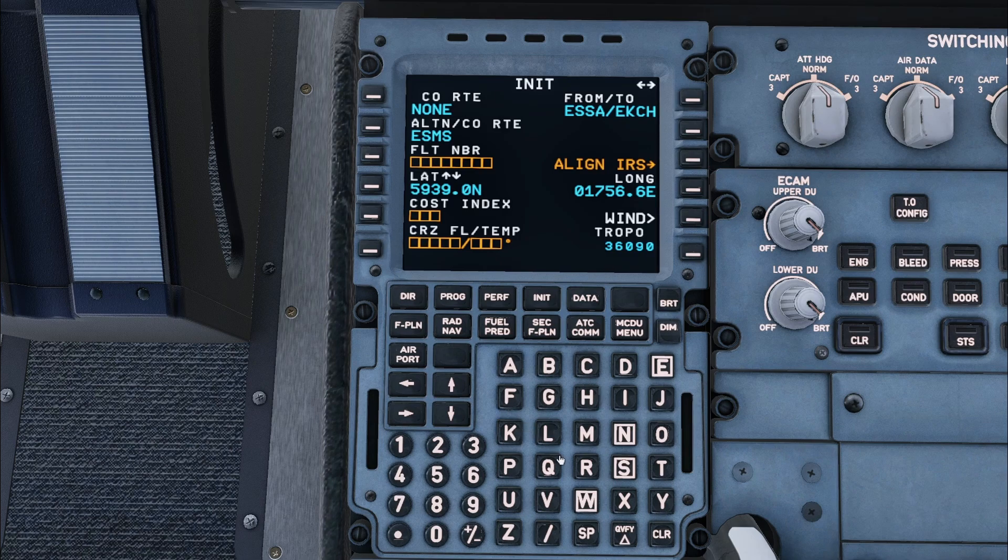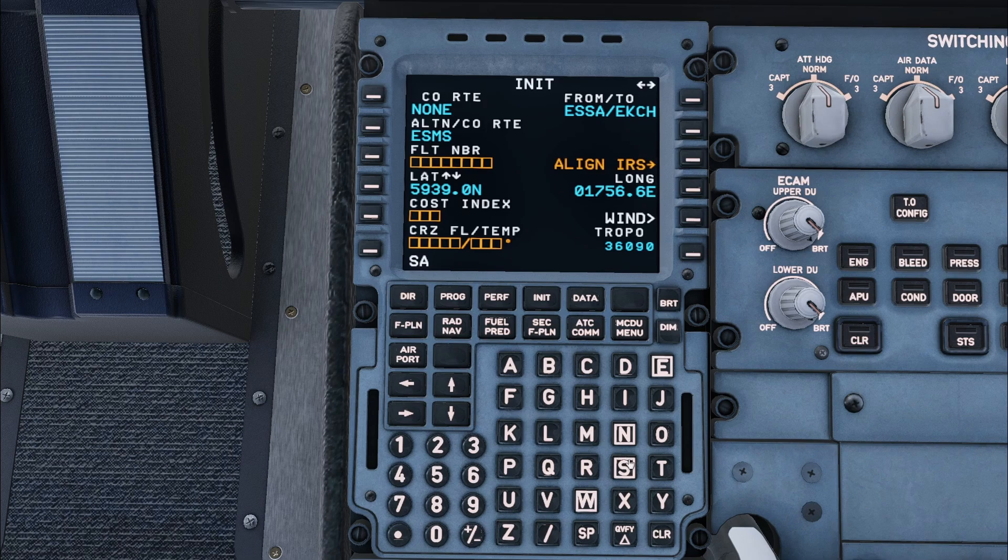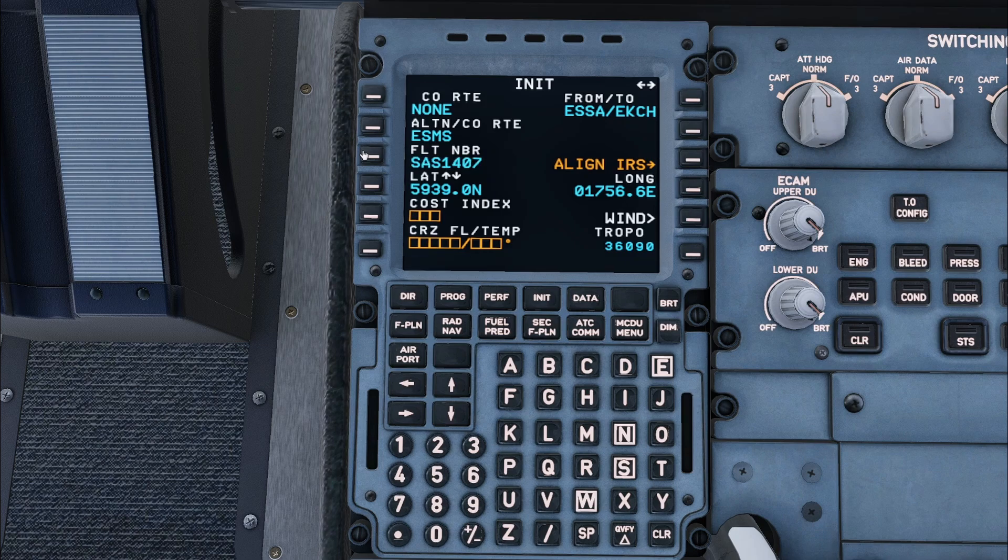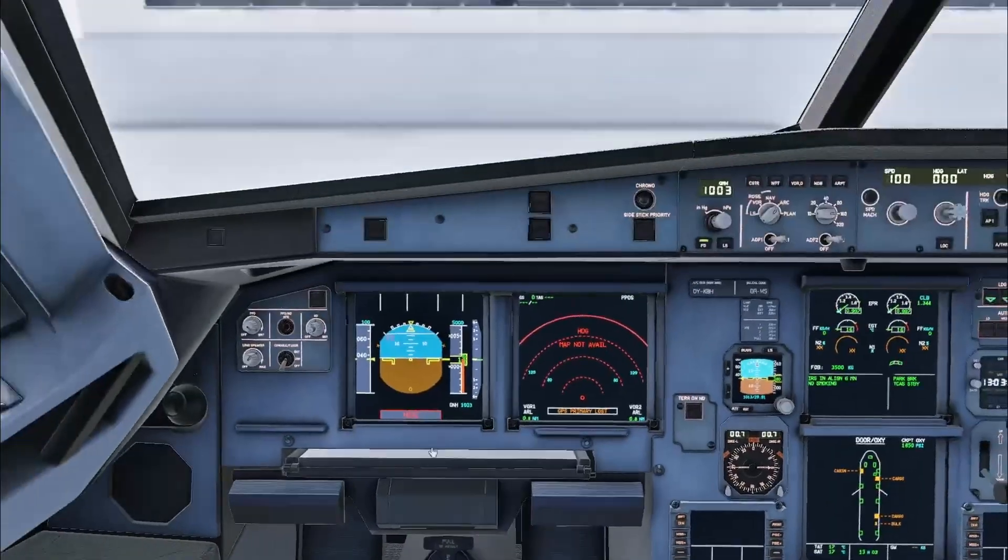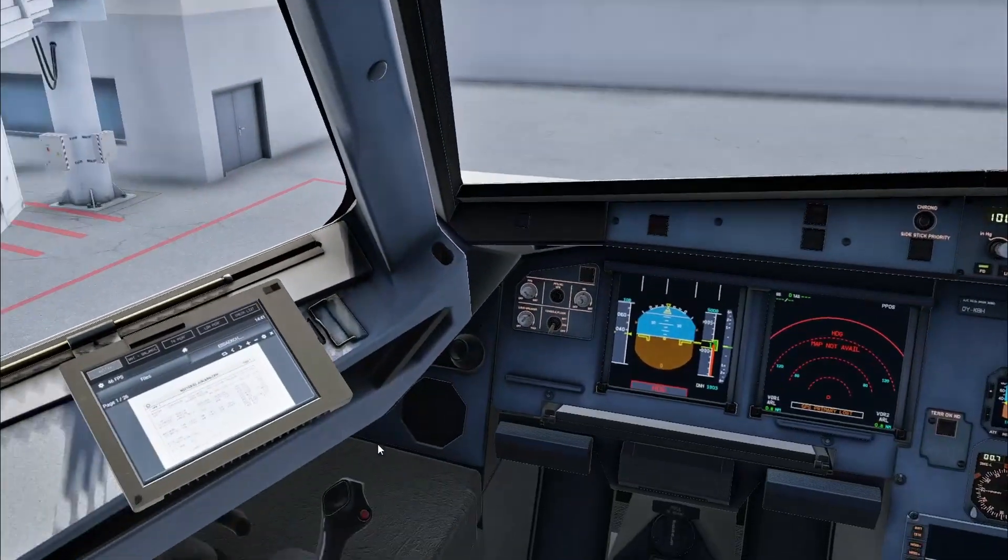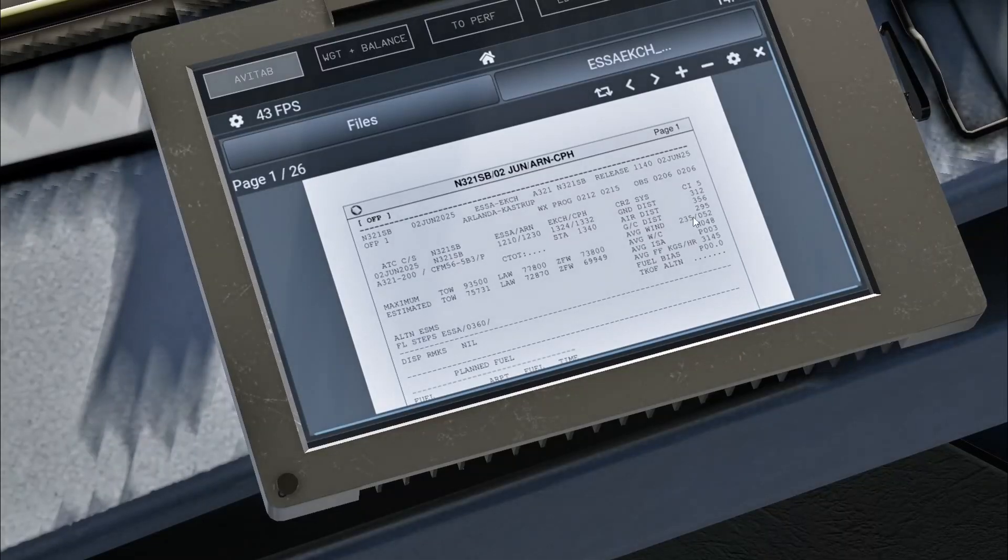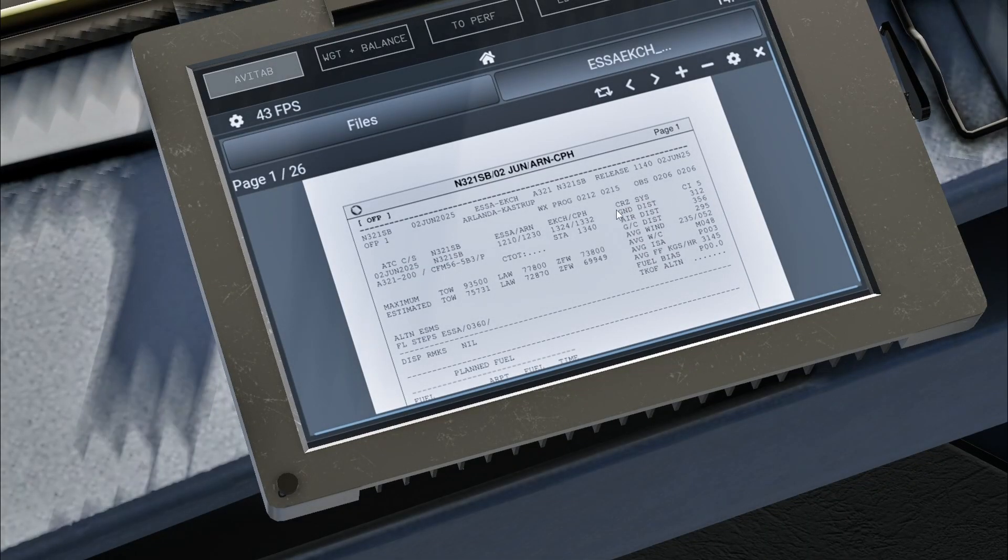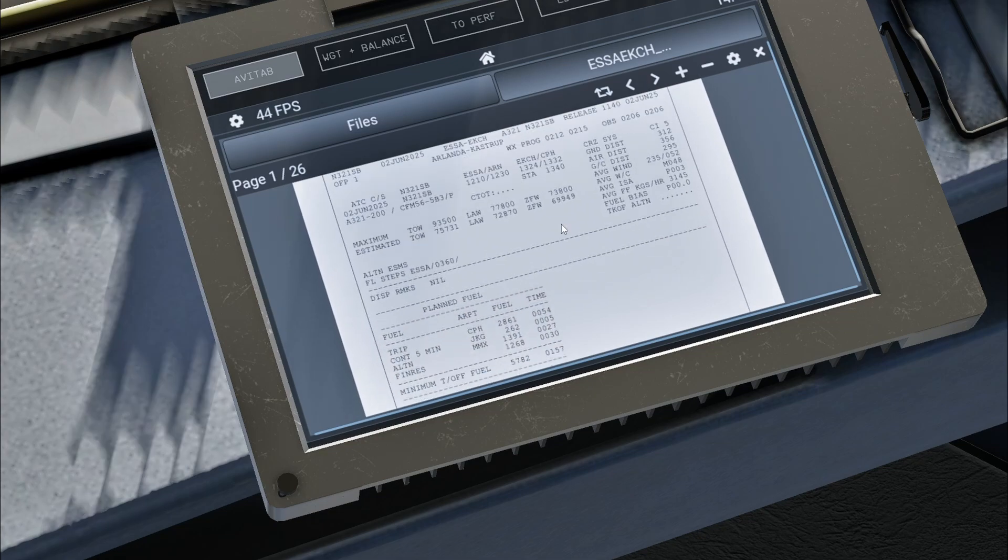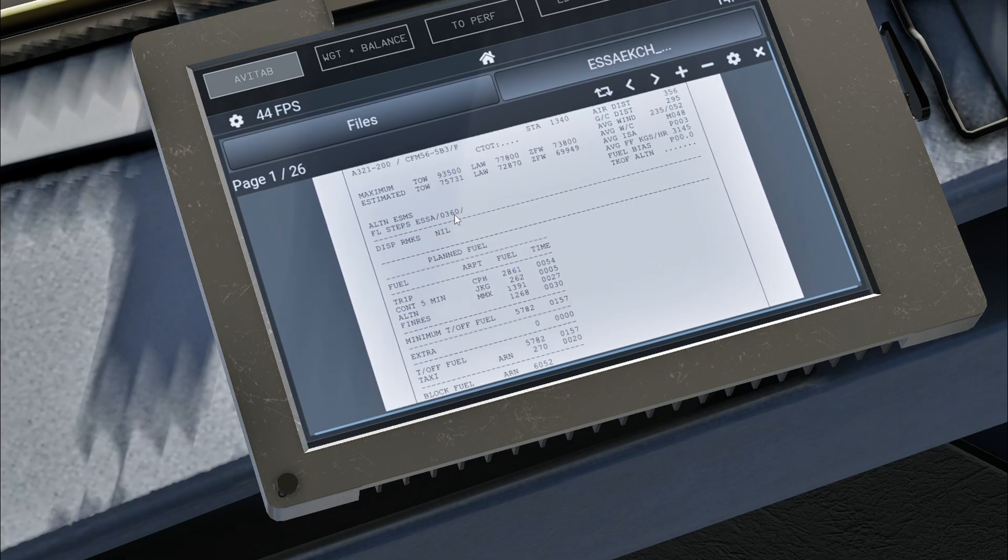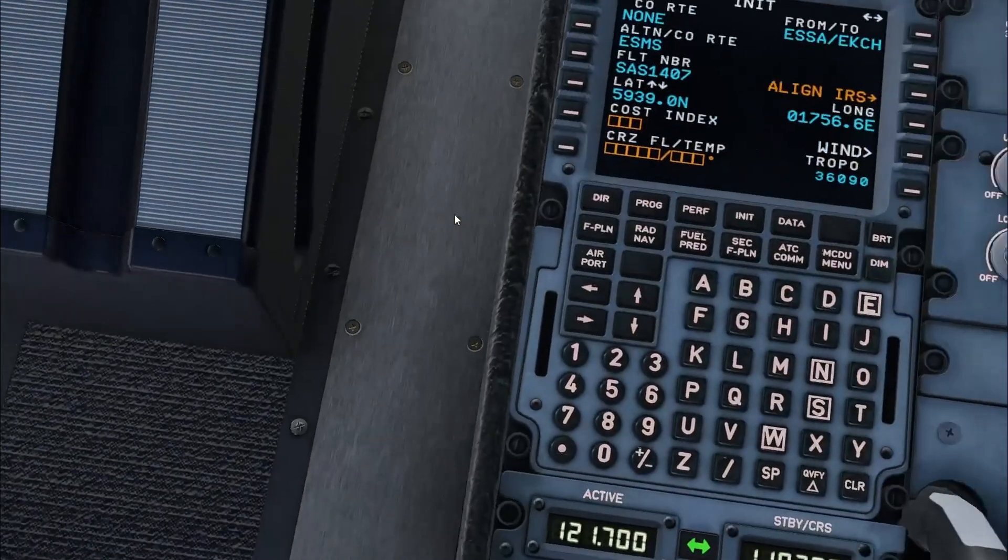Blue text shows fields which aren't mandatory, whereas orange boxes show mandatory information that must be entered. It is then possible to enter a flight number. I will now look on the flight plan that I generated on SimBrief to find the cost index and cruising altitude.